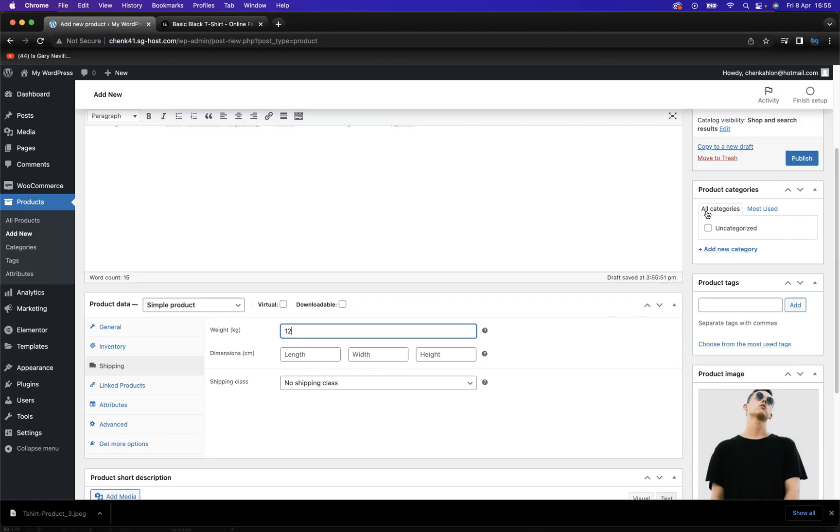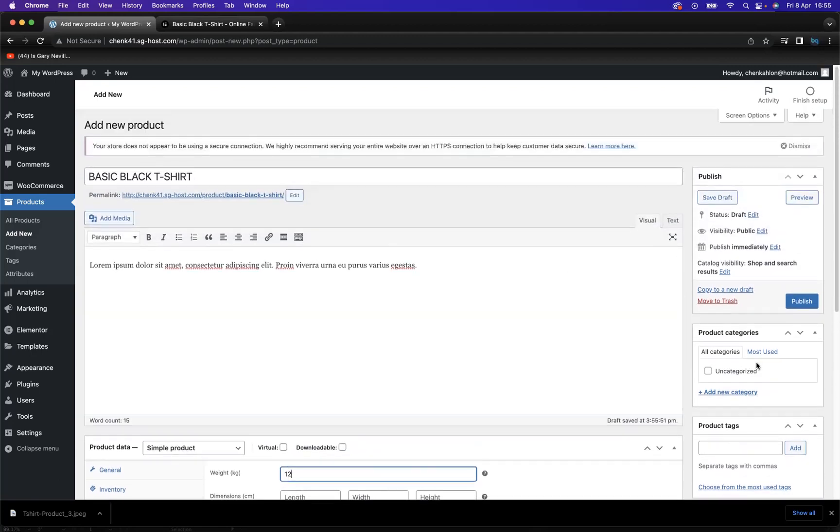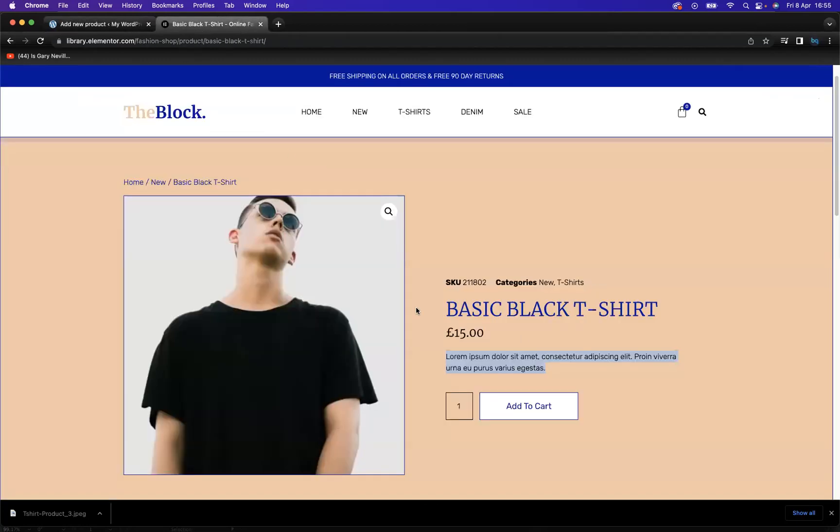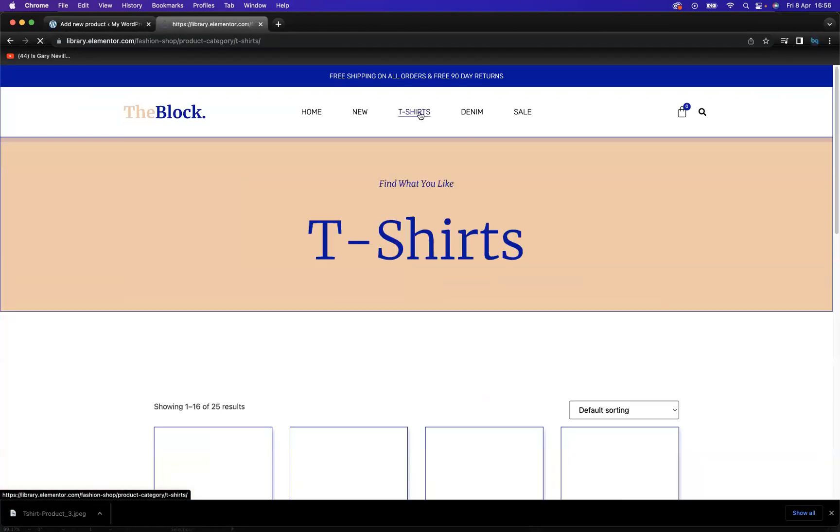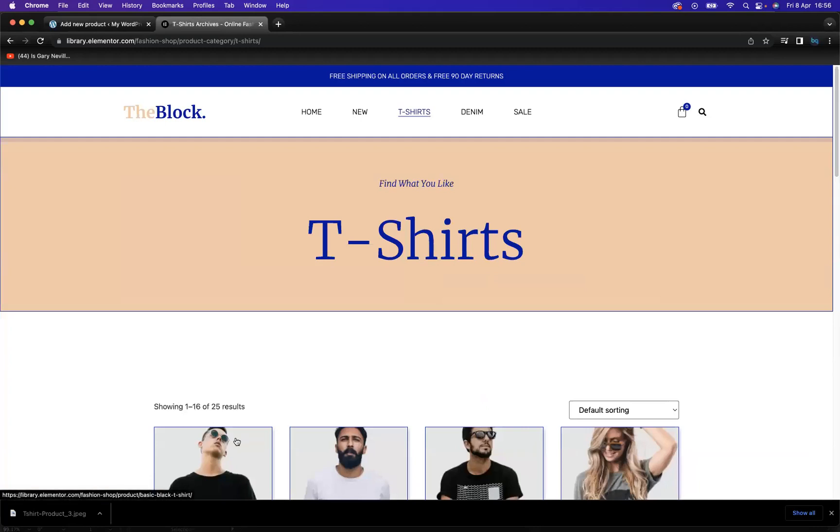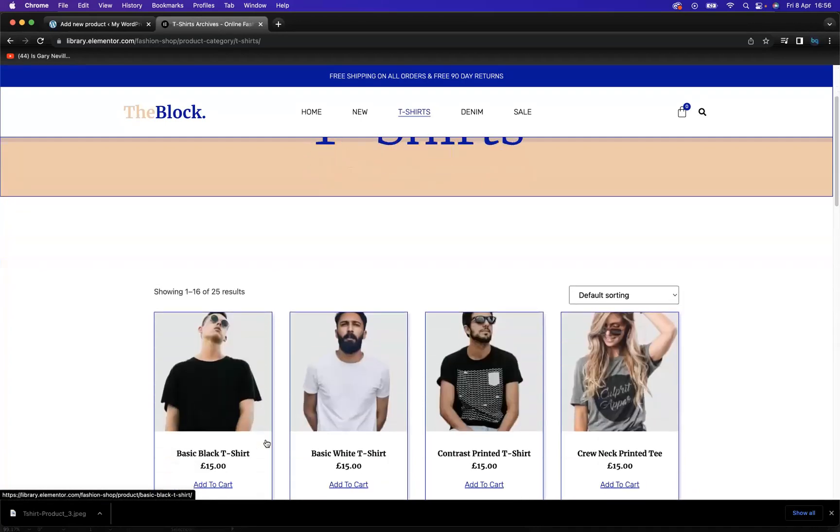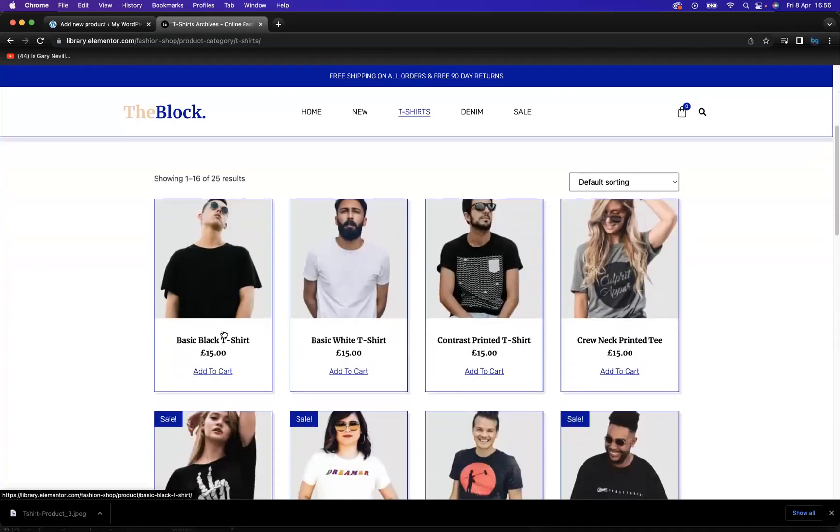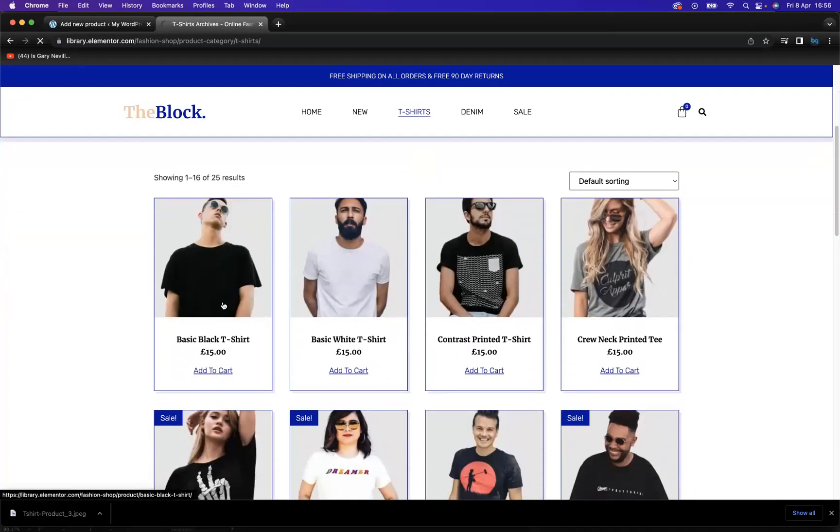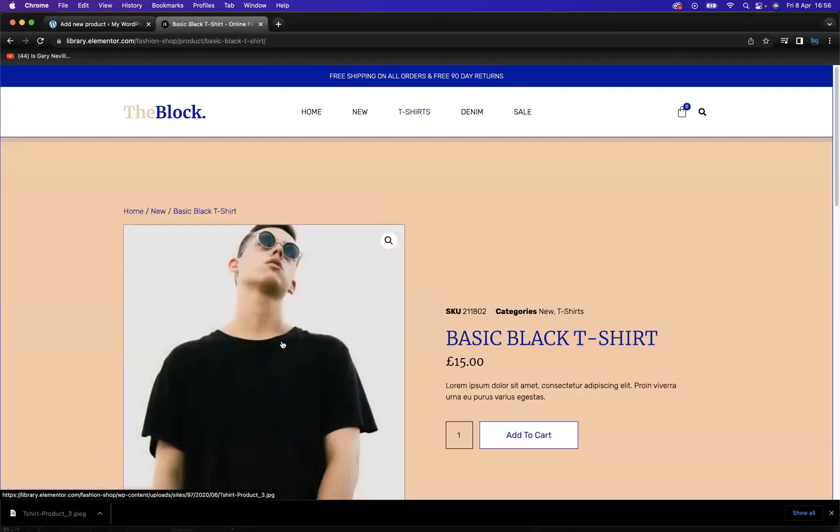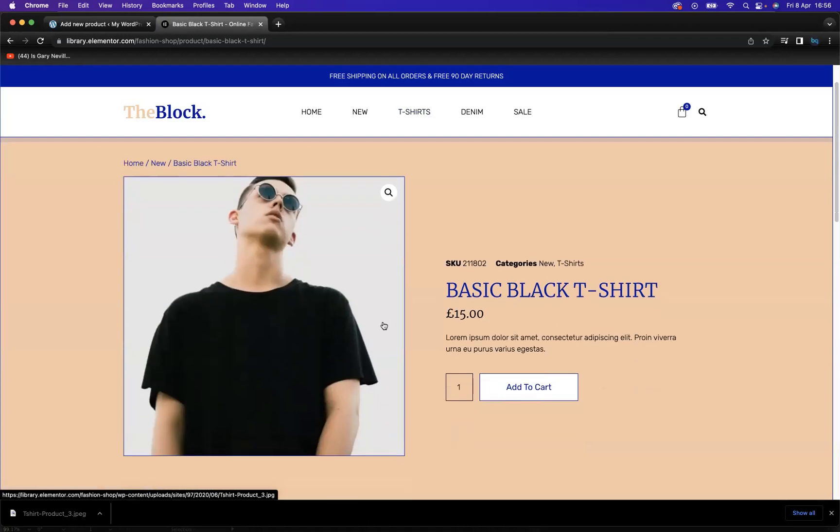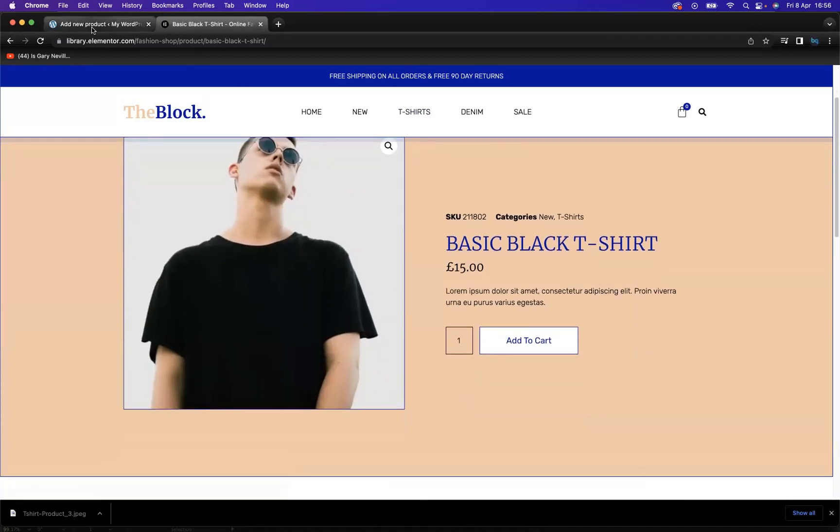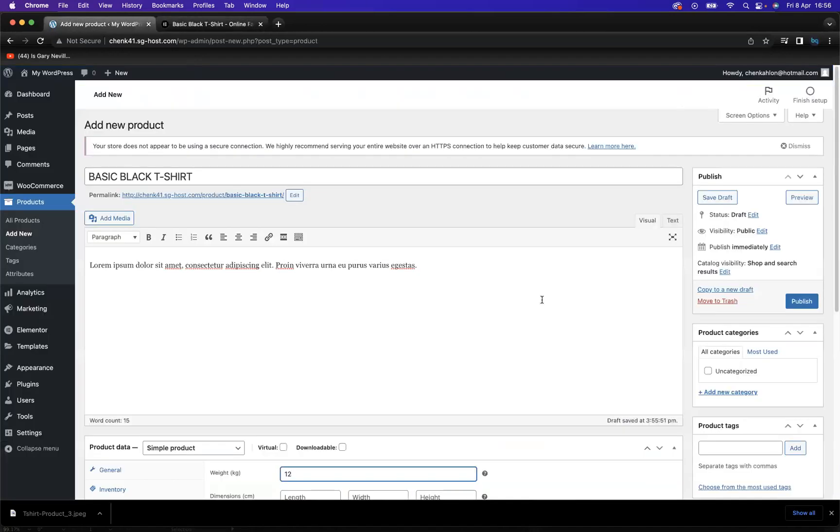What we also need to be aware of is adding a category here. So if we come to our template, we know the category is based within the t-shirt category. As you can see, when I click on t-shirts, here's the product. Fantastic. So I need to now place that within the category.